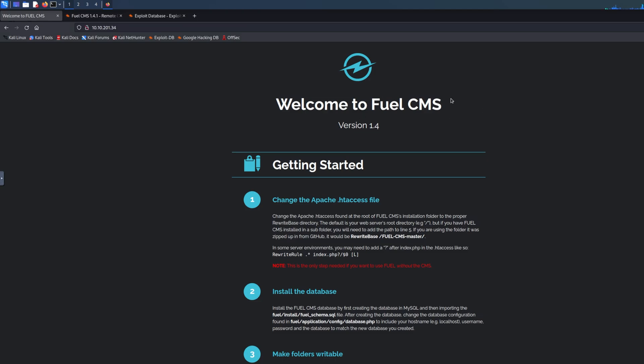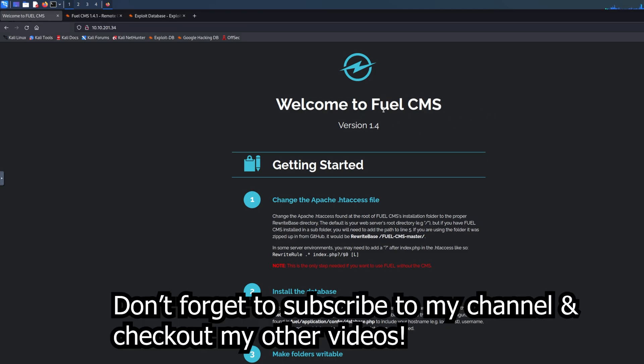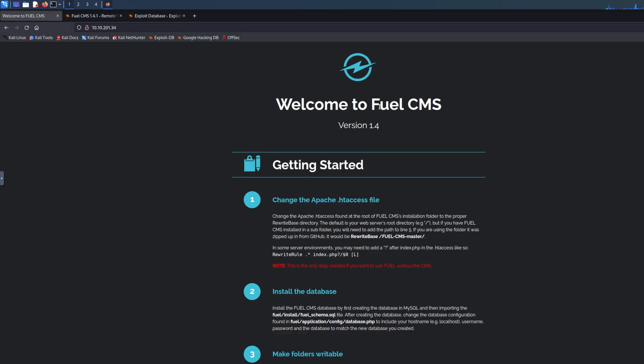CMS is a content management system - that's what it stands for. It's like WordPress and stuff like that. What this gives us is very important knowledge: we know the CMS and we know the version as well, which is also important.